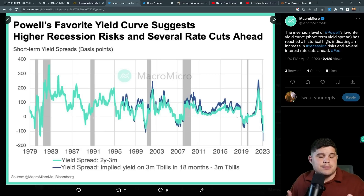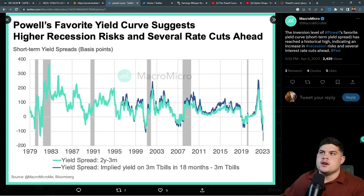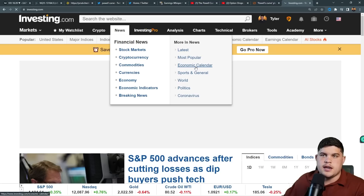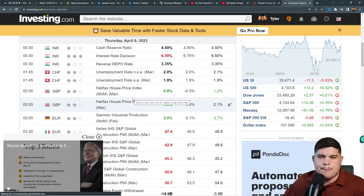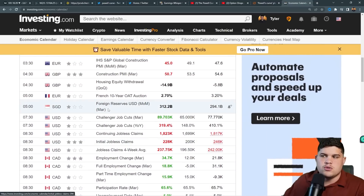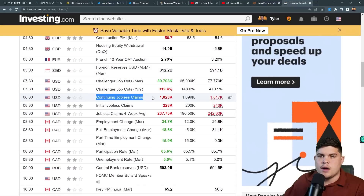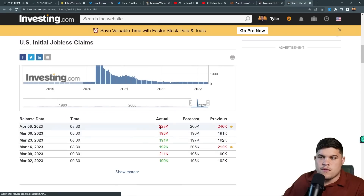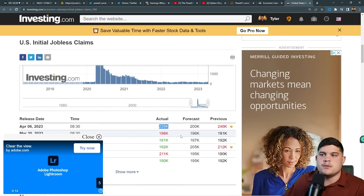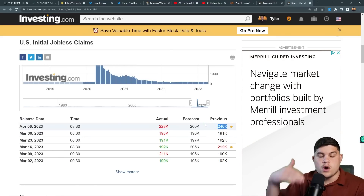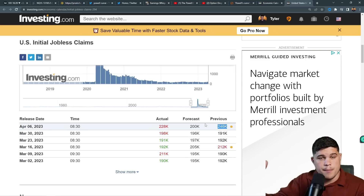Today we had some employment numbers come out. On investing.com — which is a great tool for real-time economic calendar data — we had initial jobless claims this morning. Once again we're beating expectations, and the prior number was revised from 198K to 246K, which is positive. We're seeing unemployment tick up, and we actually want to see more unemployment claims because that's what the Fed is looking for.